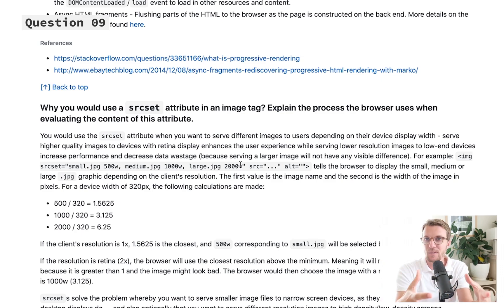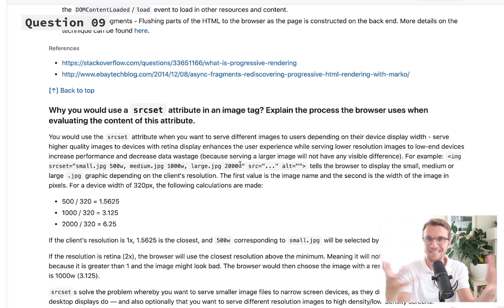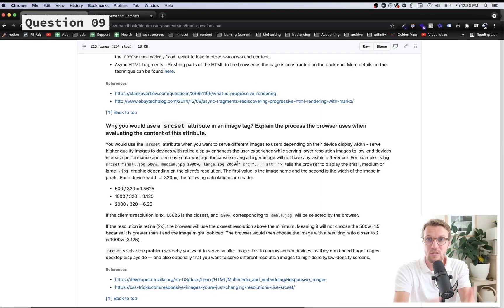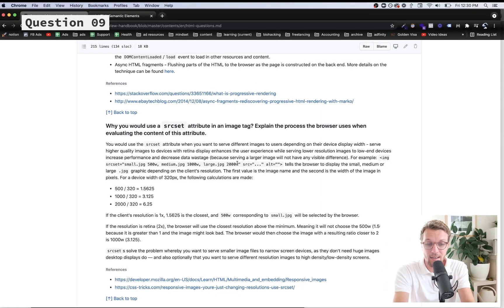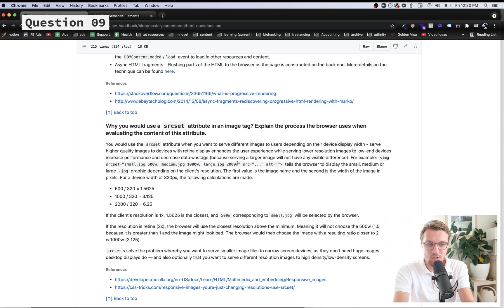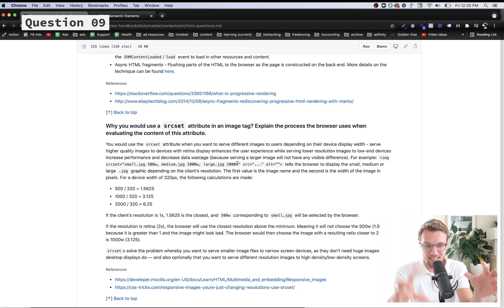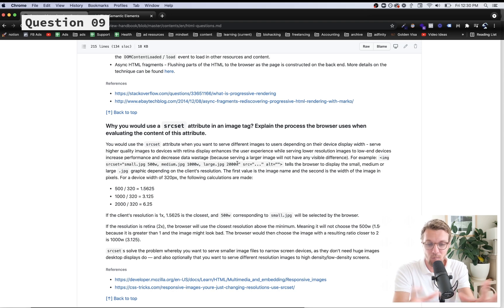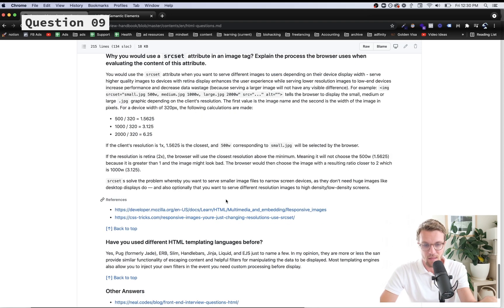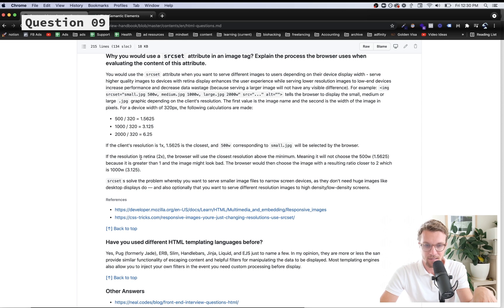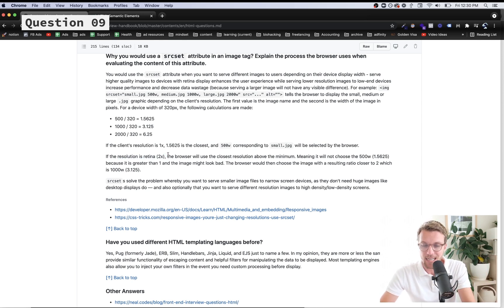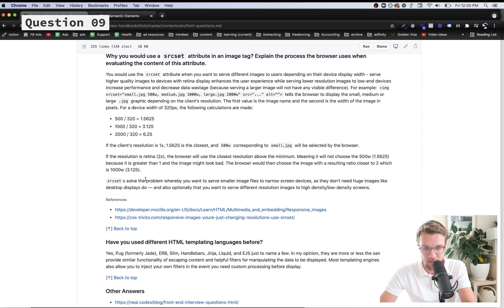On mobile you don't need as big of an image because it's displayed on a smaller screen, so the smaller image is always going to load faster. What the HTML does is it intelligently detects what size the window is and then it will load the right image accordingly. It will also intelligently look for a larger image if it's retina display, that is more pixels in a smaller space.